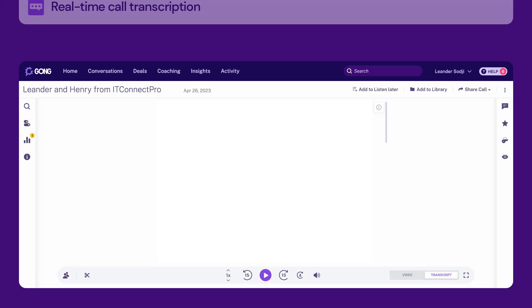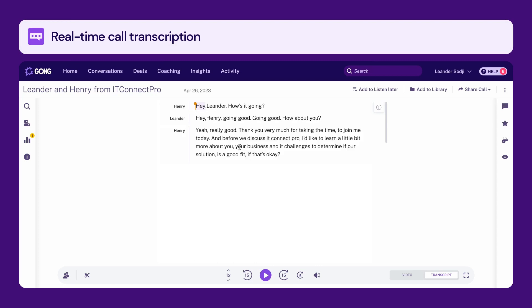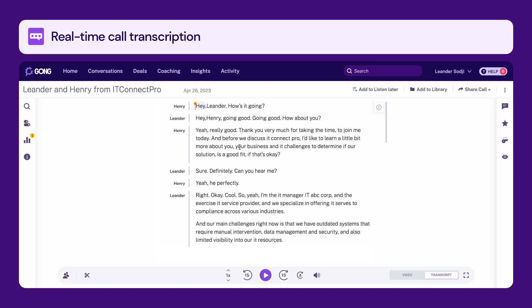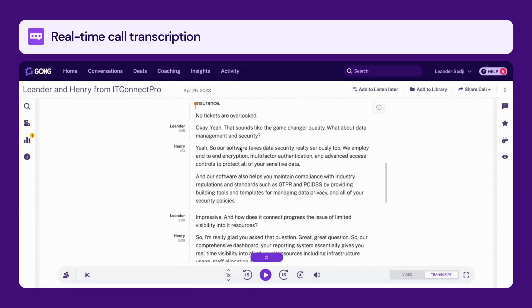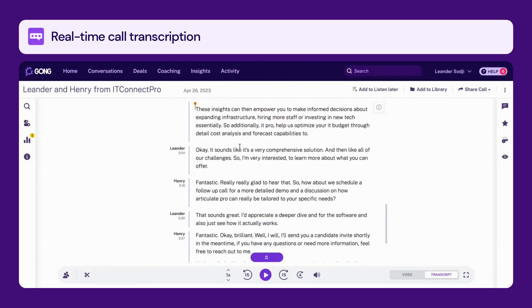First, Gong transcribes your calls in real-time. This means that you can review your calls, search for specific keywords, and quickly identify what worked and what didn't in each conversation. See here, you can easily navigate through the conversation.